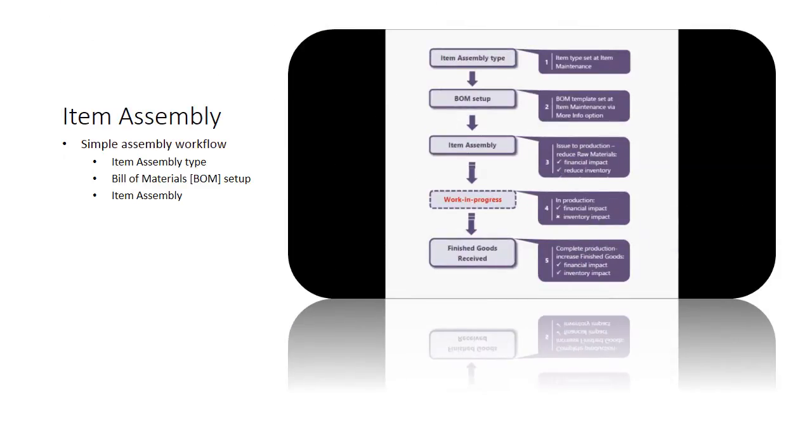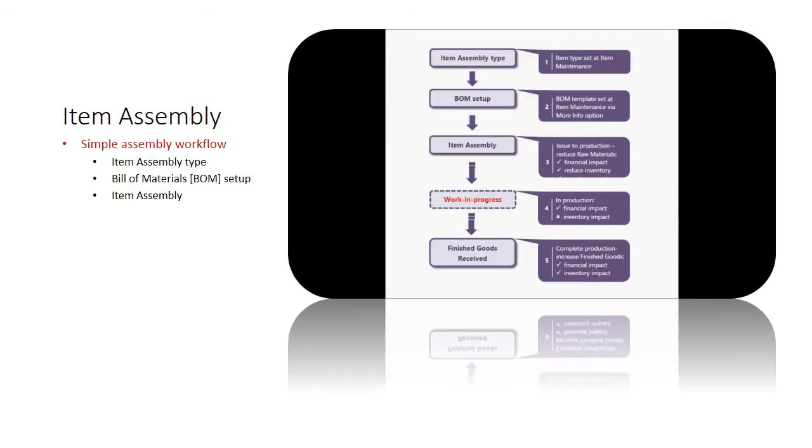From the term assembly, this feature function in the system allows you to create an inventory item by combining other inventory items. Item assembly lets you combine inventory part items and sub-assemblies into one item.